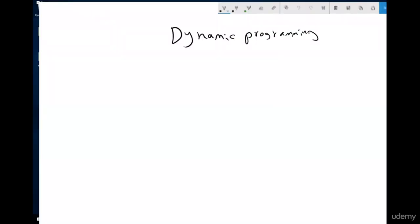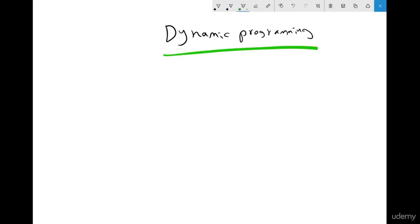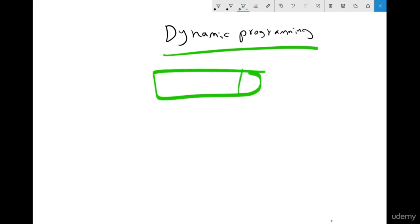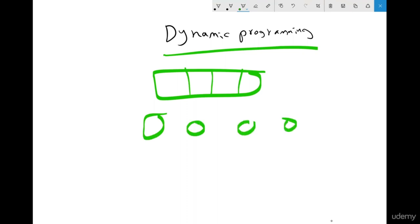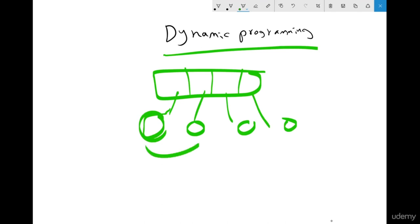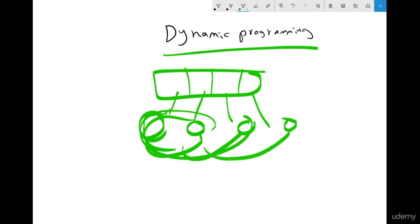Now let's talk about dynamic programming. Dynamic programming means you have a large problem, and you break it down into small subproblems. Each small subproblem can contribute to the solution of a larger one. We use dynamic programming when we have repeated operations — instead of repeating the same operation multiple times, we store the result and retrieve it when needed.